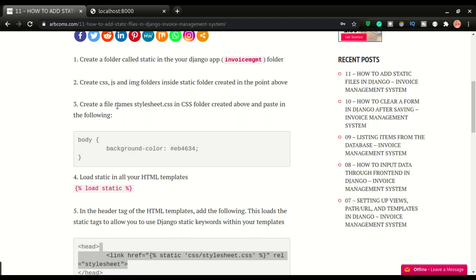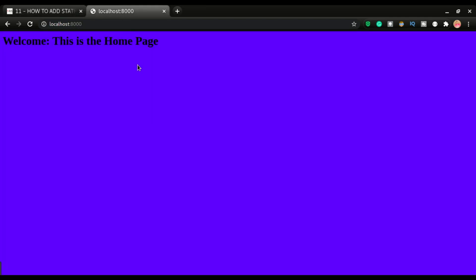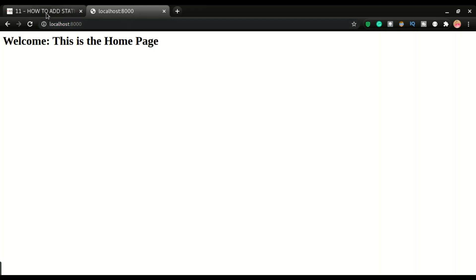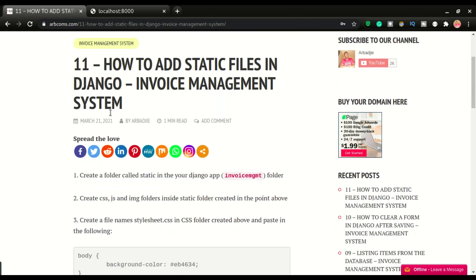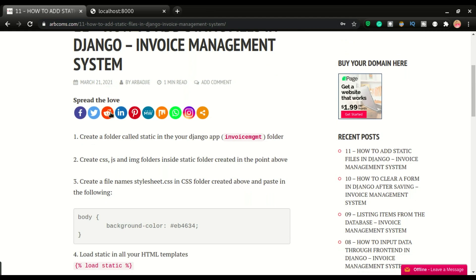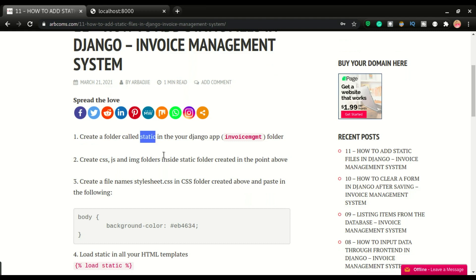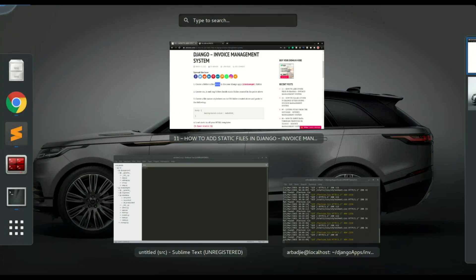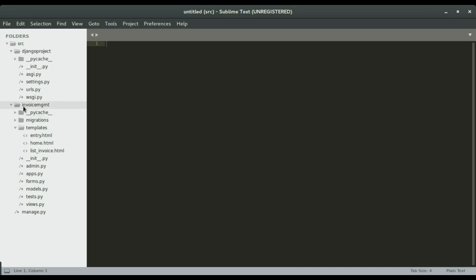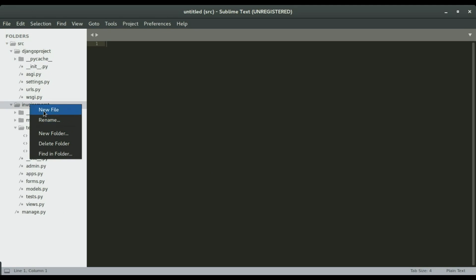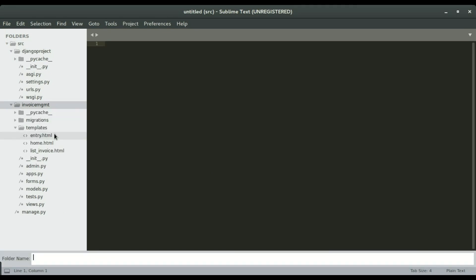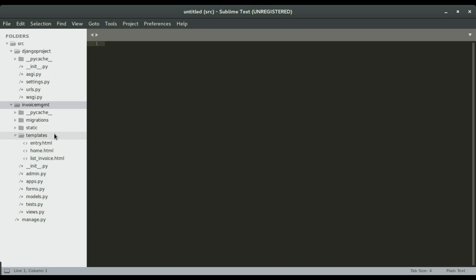So now let's take care of this static file changing the background color from white to blue. So we have all the codes right here. So I'll take you step by step how to accomplish this. Now the first step is to create a static folder within your Django app. And in this app, this application that we're building, we call the app invoice MGMT. So if I switch over to sublime, we have our app right here, the invoice MGMT. So I'm going to right click it and then select new folder. Now we're going to give it a name static.